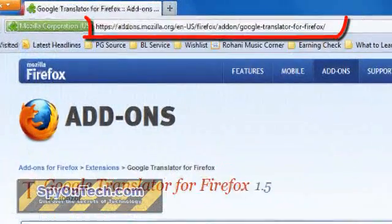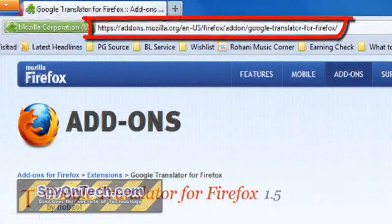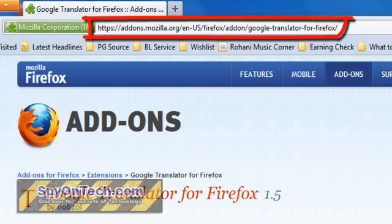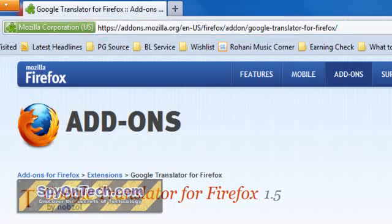First, download Google Translator for Firefox and install it to your computer.